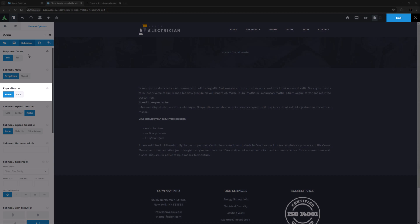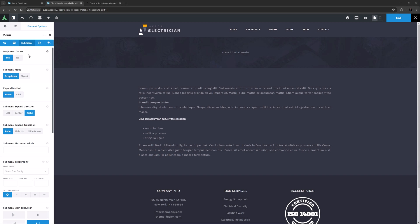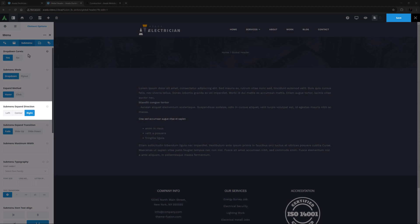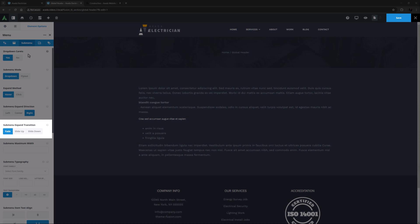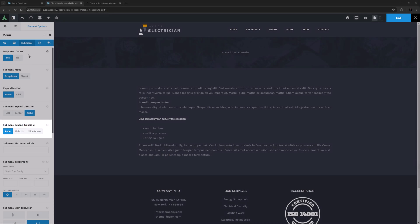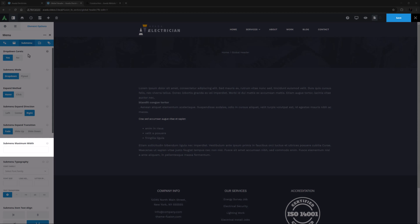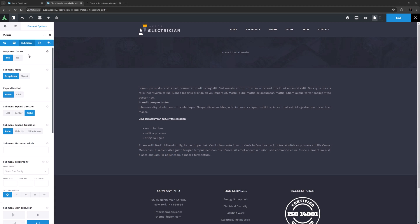The next option is Submenu Expand Direction, and I want these submenus to expand to the right. You can also choose a Submenu Expand Transition. Fade is the default value, and I think I will just stick with that. You can set a Submenu Maximum Width here with the next option, but in this case, I don't need to change anything here.